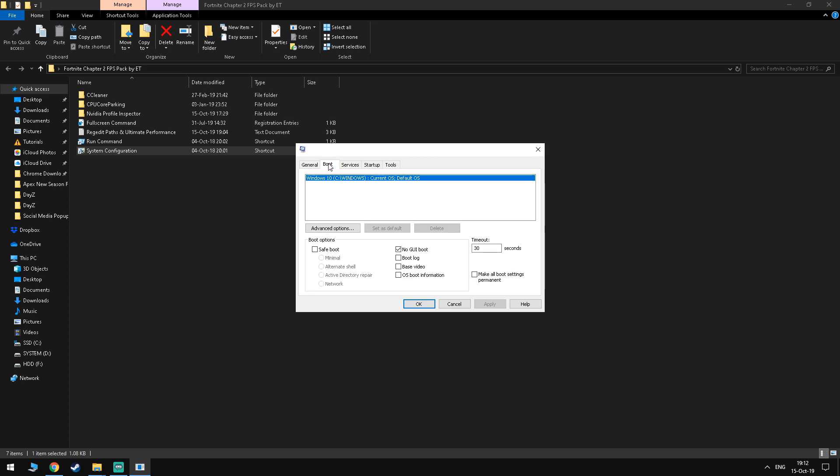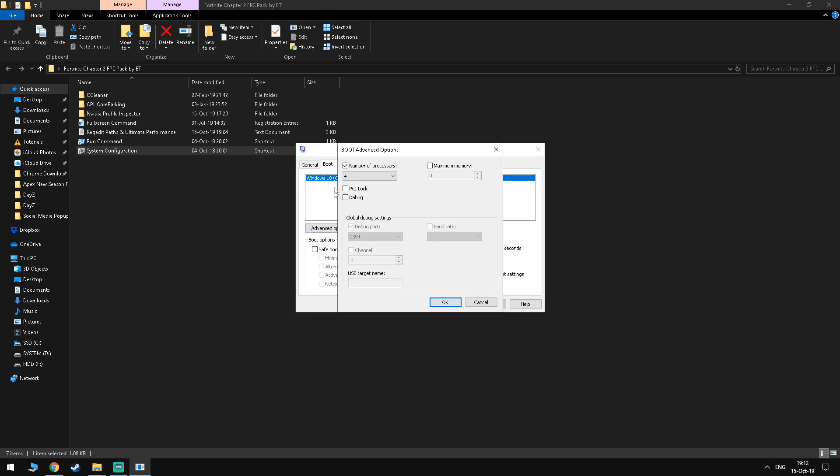Under the boot tab you want to select no GUI boot and go to advanced options. Here you want to tick the number of processors and select the maximum amount available. For me it's 4.